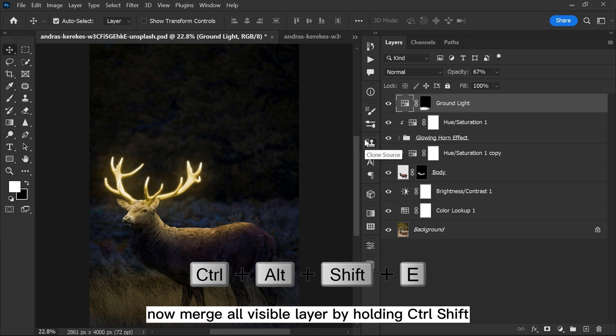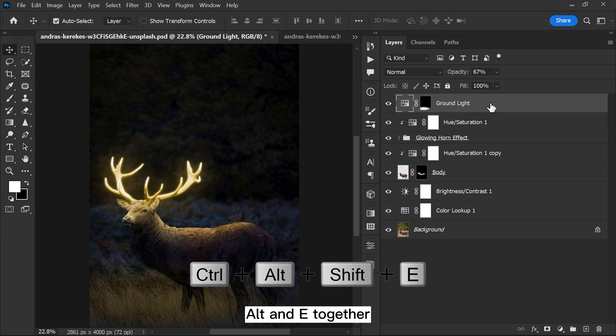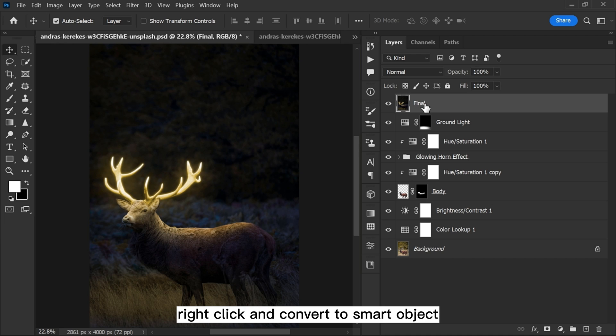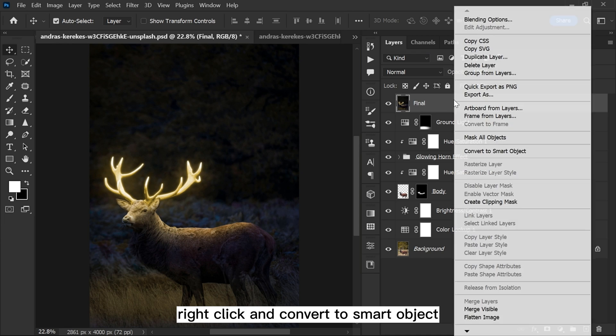Now merge all visible layers by holding Ctrl, Shift, Alt and E together. Right click and convert to smart object.